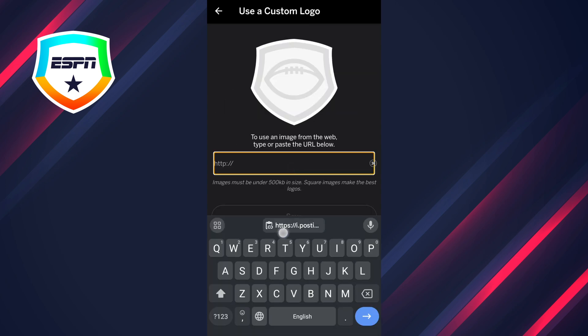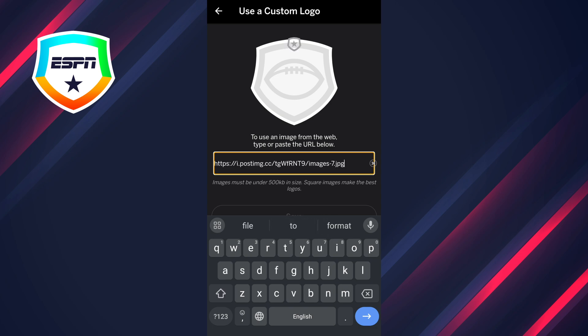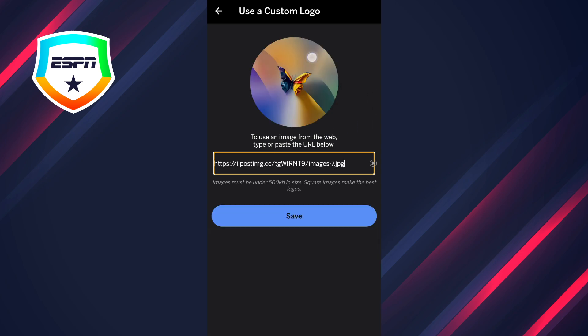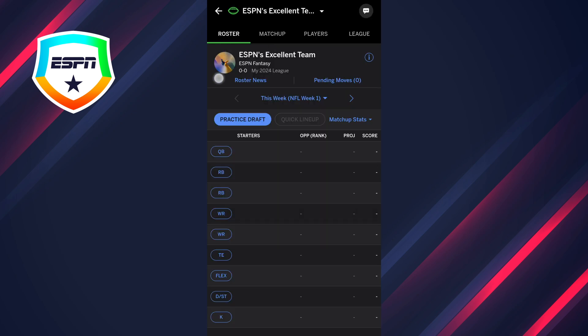Then you have to paste the link that you got from the website, and there you go. Then you press on save. So this is the video for today, I hope it helps you, and see you in the next one — cheers!